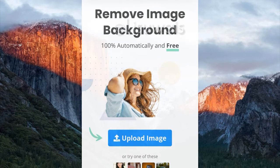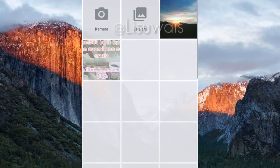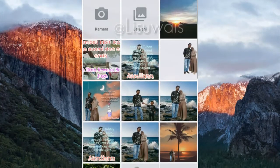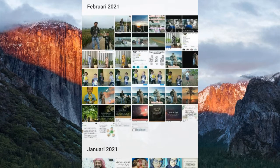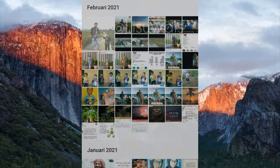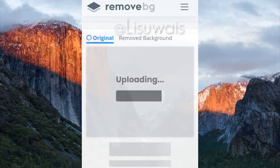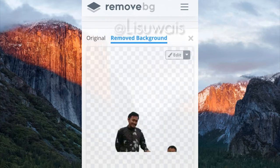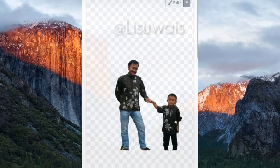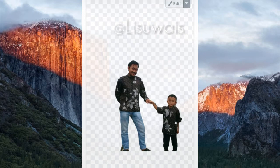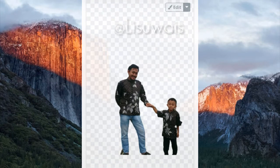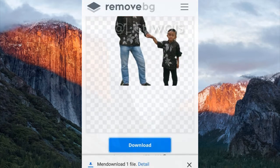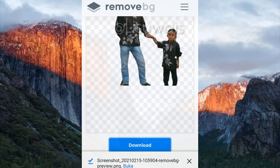Setelah itu, kita langsung masukkan foto tadi — foto yang belum dipotong latar belakangnya. Kita coba klik masukkan. Tunggu sebentar. Sekarang sudah muncul otomatis, terpotong ya, tidak ada latar belakangnya. Kemudian, klik simpan atau download. Dan sudah tersimpan.